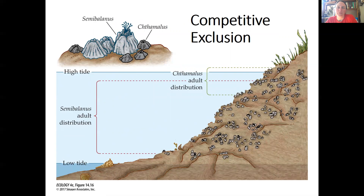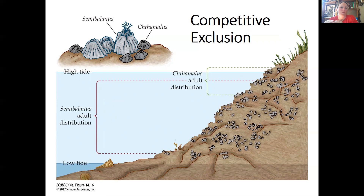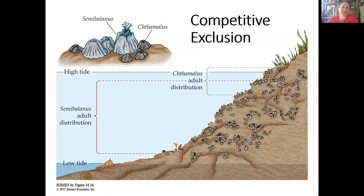A classic example of competition involves barnacles, studied right here in the Pacific Northwest. We have two species of barnacles, and when researchers removed one or the other, they found a zone of competition between the two. The Semibalanus species is more competitive and aggressive, pushing the Chthamalus species out. However, Chthamalus is more resistant to drought, so during low tide when drying occurs, Chthamalus can outcompete the more aggressive Semibalanus due to its greater tolerance of those environmental conditions.